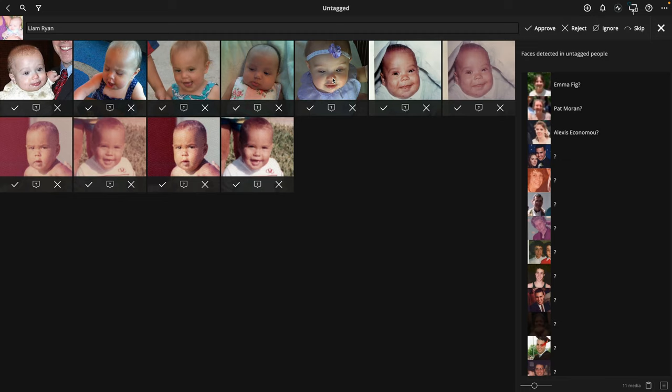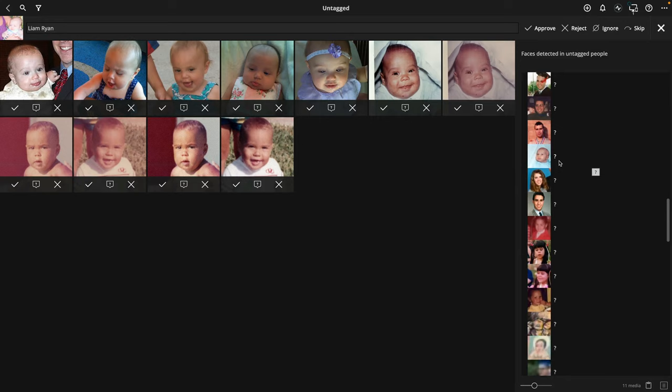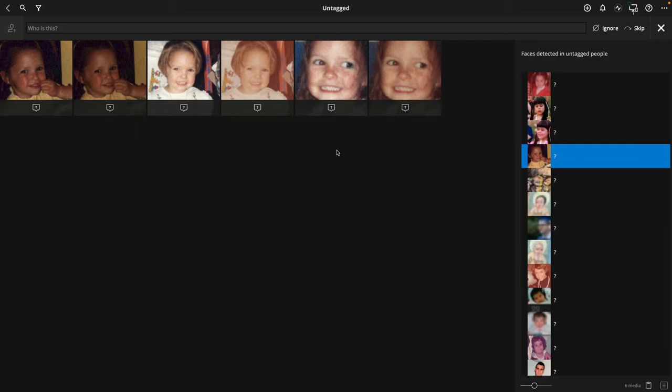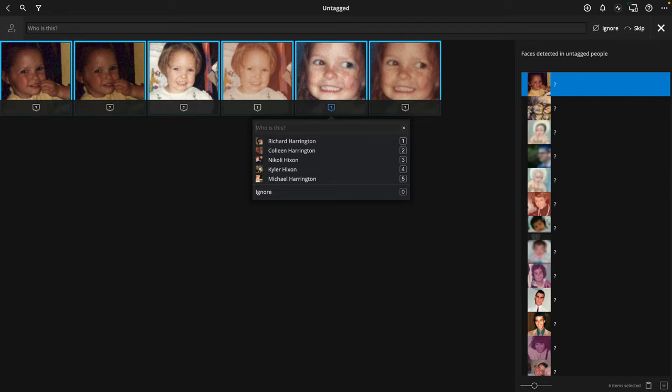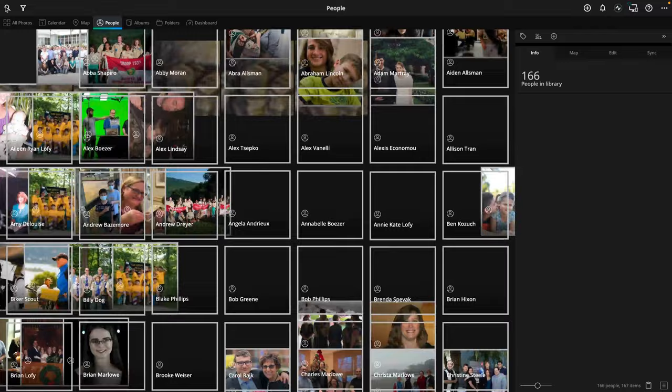When it encounters pictures it's not sure who someone is, it'll group them together. For example, this here is my cousin when she's quite a bit younger. If I click, it'll make suggestions, and if it doesn't know who it is, I can just start to type and there she is. I'll go ahead and exit for now, and those pictures have been added to my library.